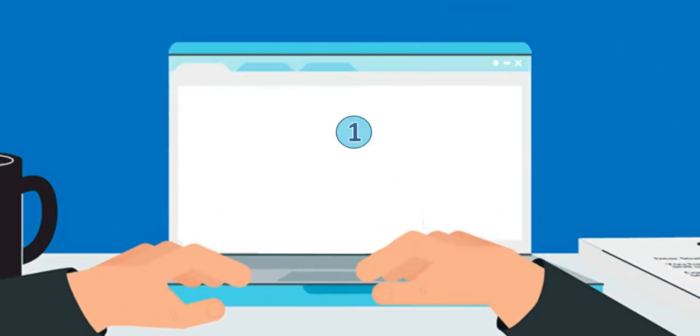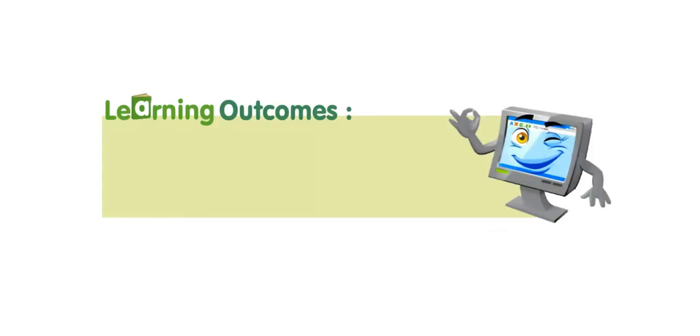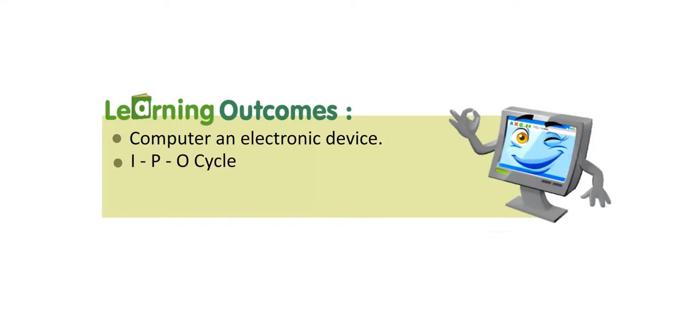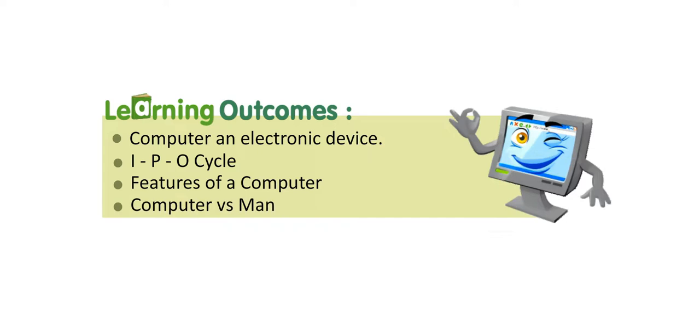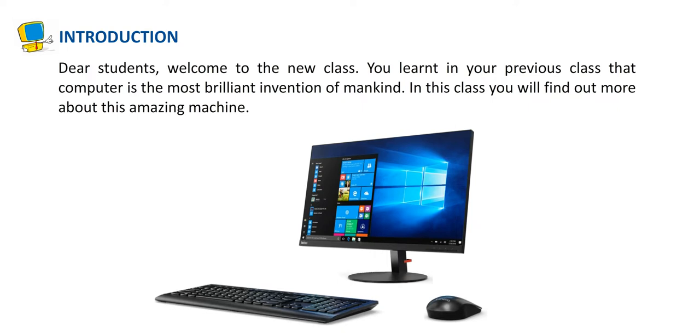Lesson 1: Computer and Electronic Machine. Learning Outcomes: Computer and Electronic Device, IPO Cycle, Features of a Computer, Computer vs. Man. Introduction. Dear students, welcome to the new class. You learnt in your previous class that computer is the most brilliant invention of mankind. In this class, you will find out more about this amazing machine.